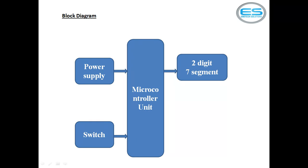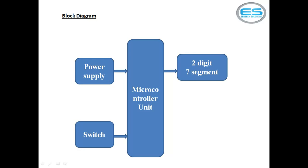Now I am using only one button to increment the count as token number and seven segment unit for display purpose. Whenever the person wants to increment or call the next token, simply press this switch. Then the token number will increment automatically on the seven segment. I will show you the circuit diagram.